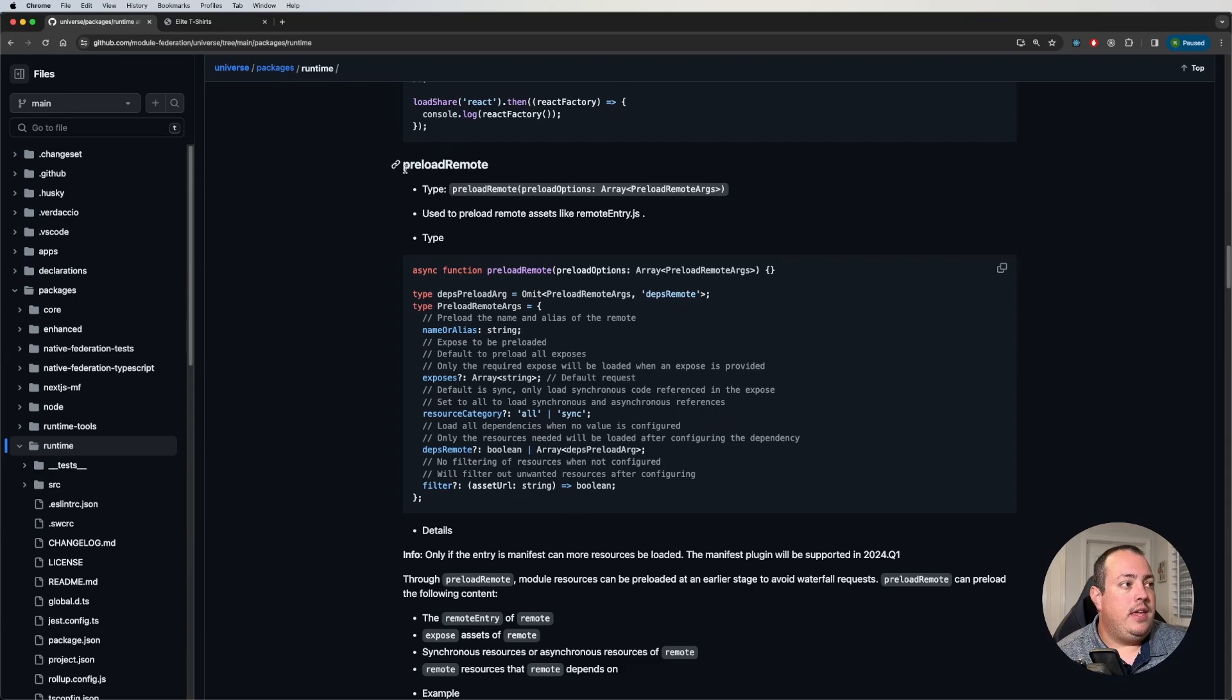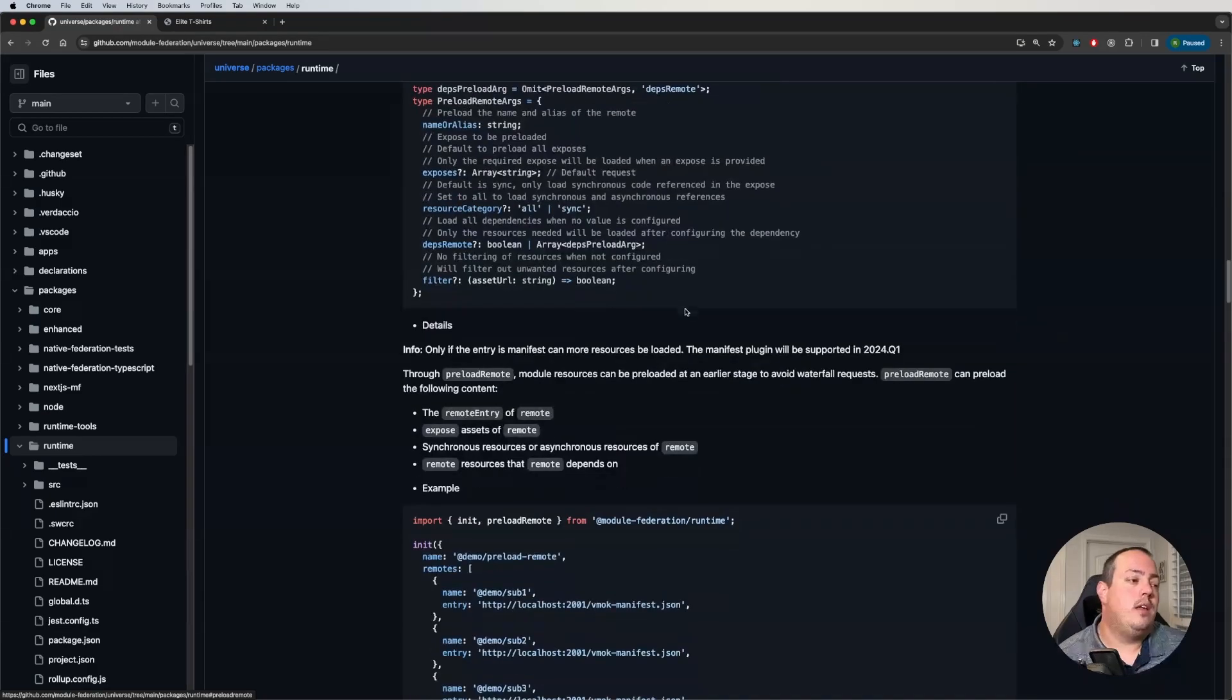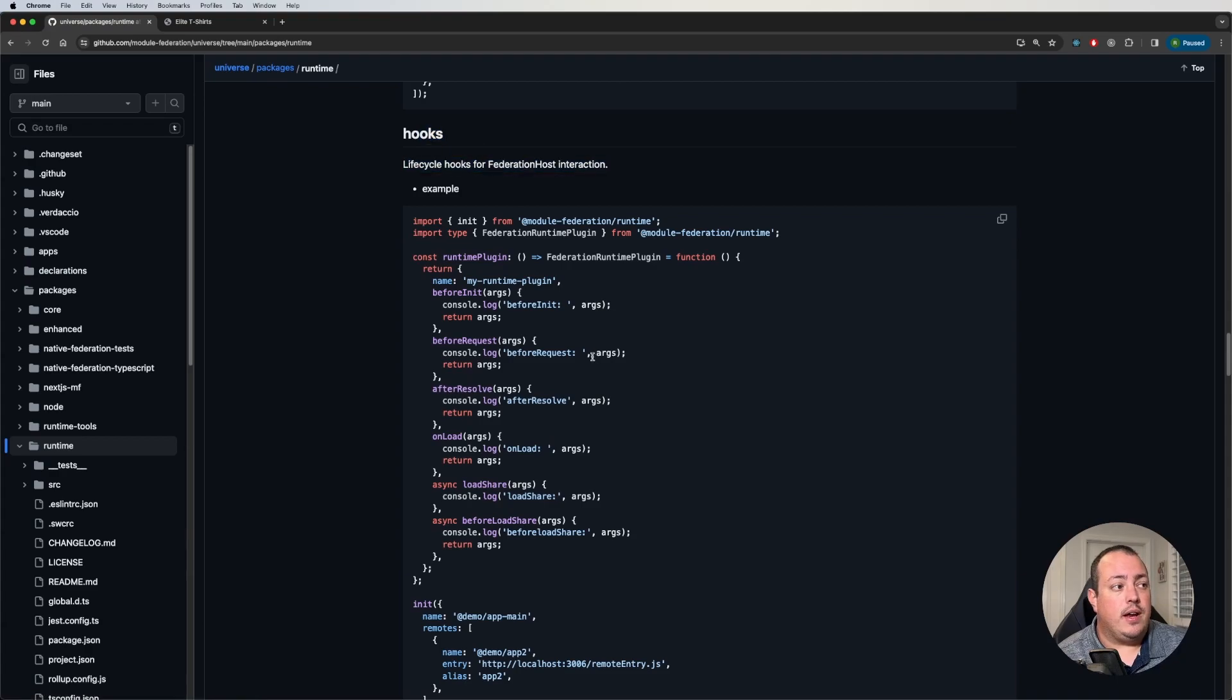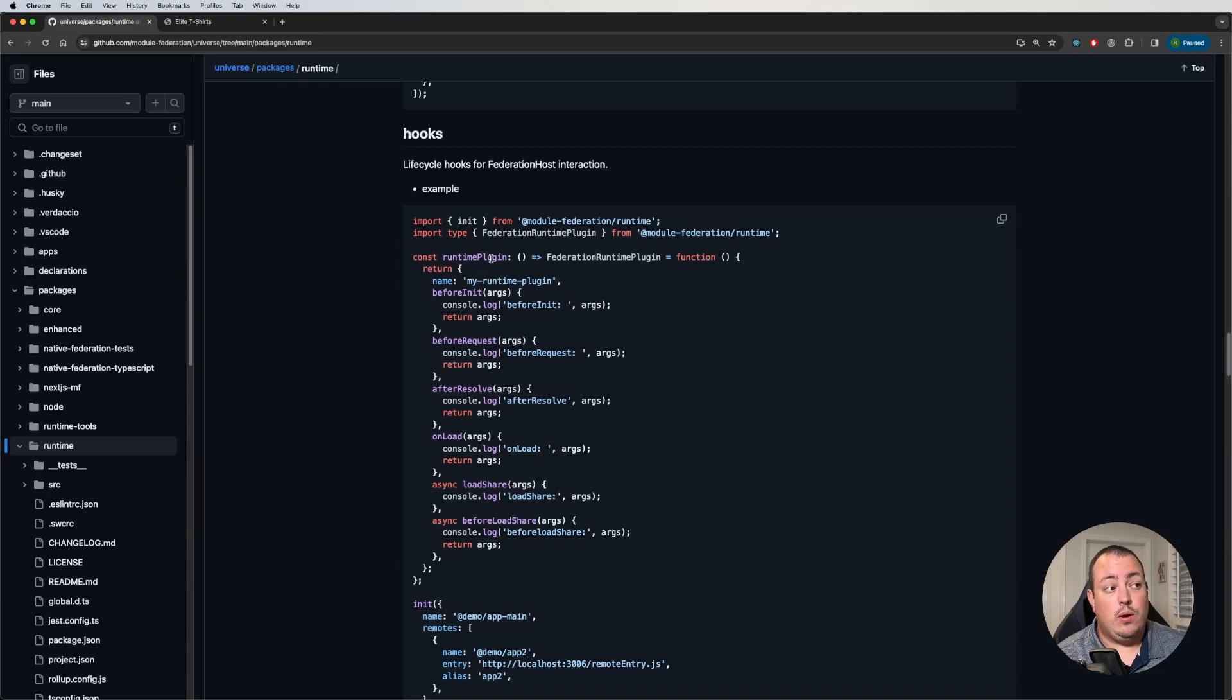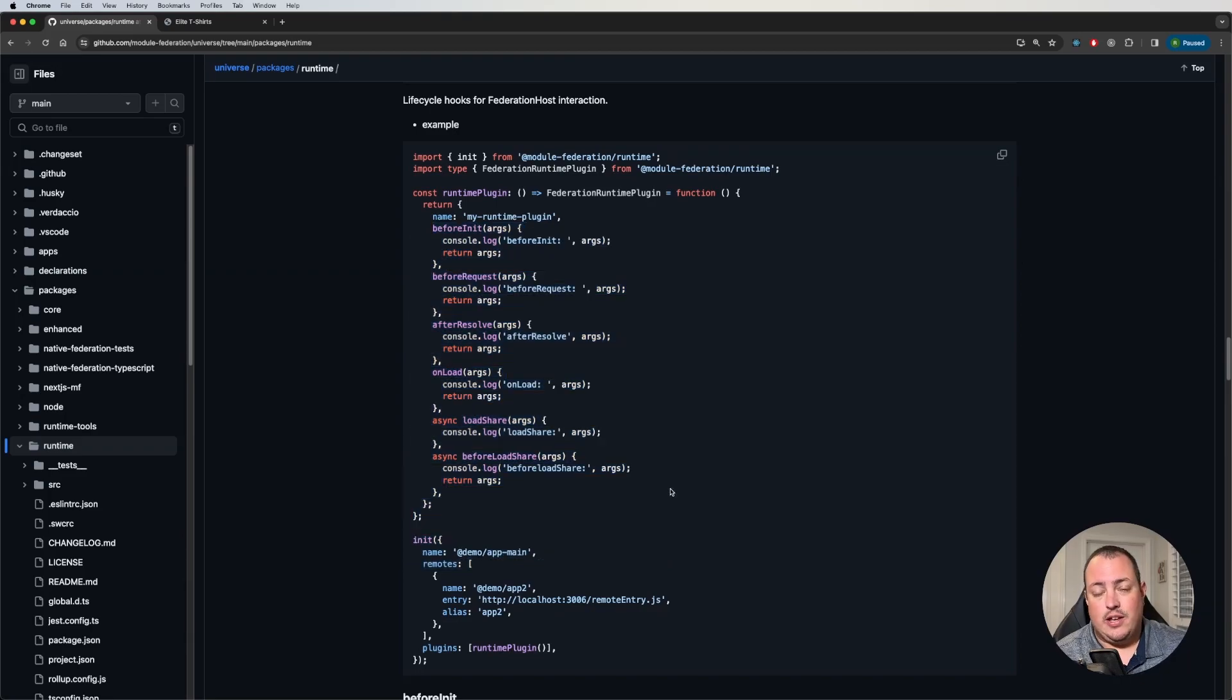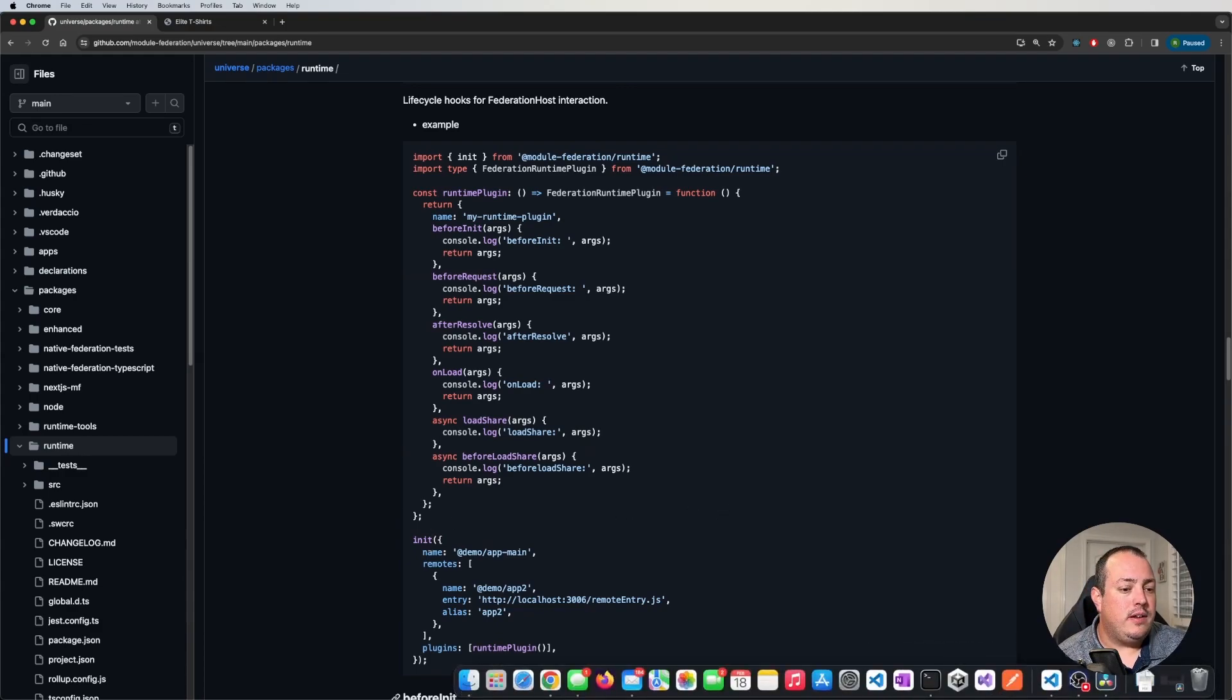The interesting part in 1.5 is all of the new lifecycle plugin functions that you can hook into. Now, a lot of them are called out here under the hook section, not all of them, but a lot of them. You'll have a number of these that you can access through a plugin. What's nice here is they show you a plugin example. Obviously, it's not doing anything here, but they show you how you would write one, how you call it. This is through the init function. I'm going to be doing it today just through my RSPACK configuration. So let's jump over to that project here.